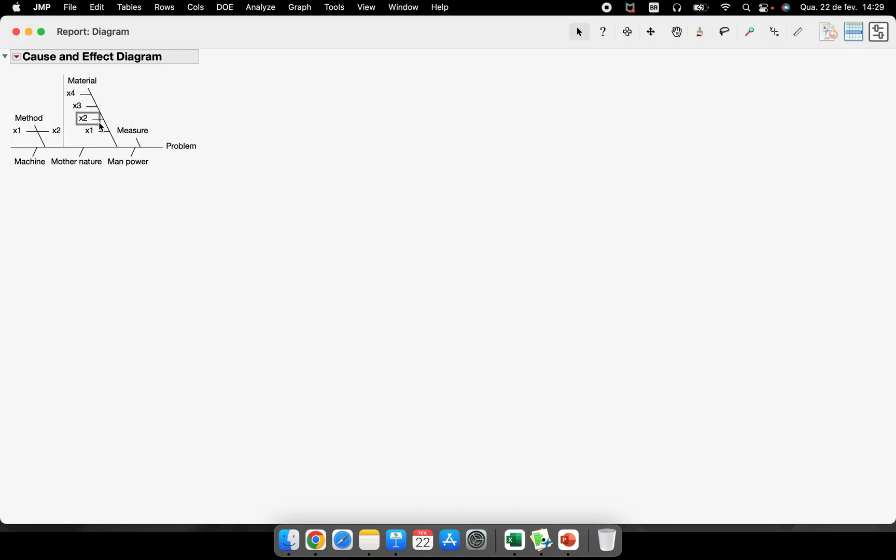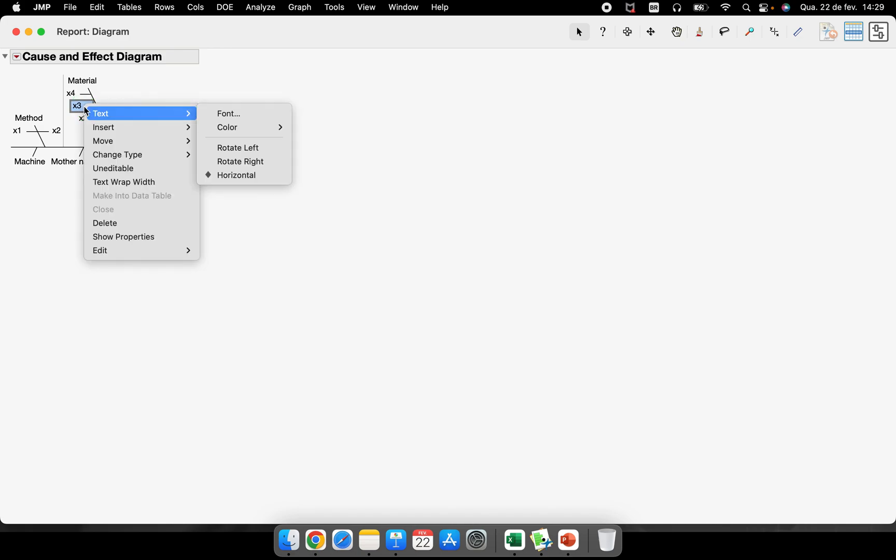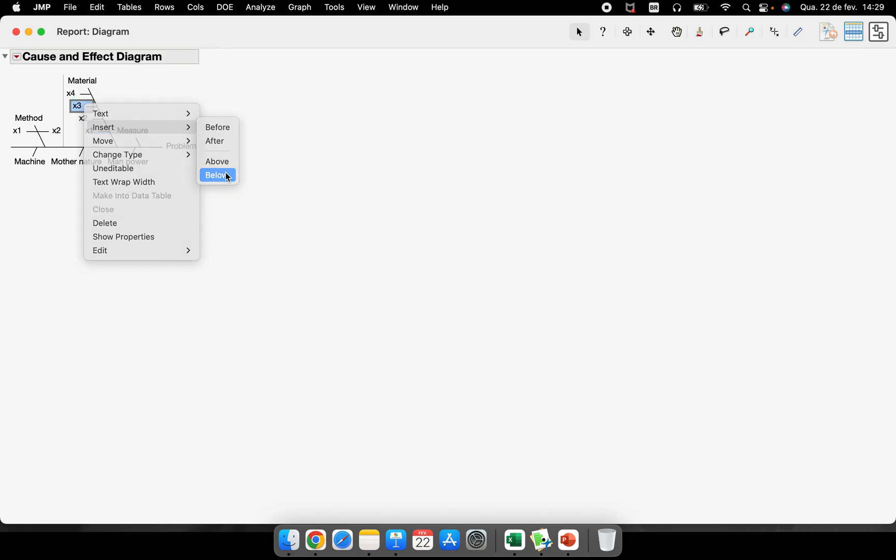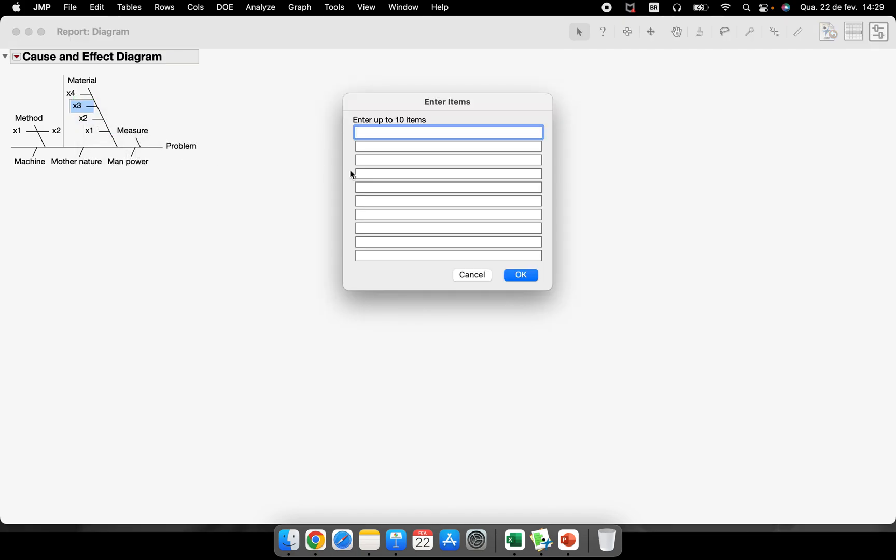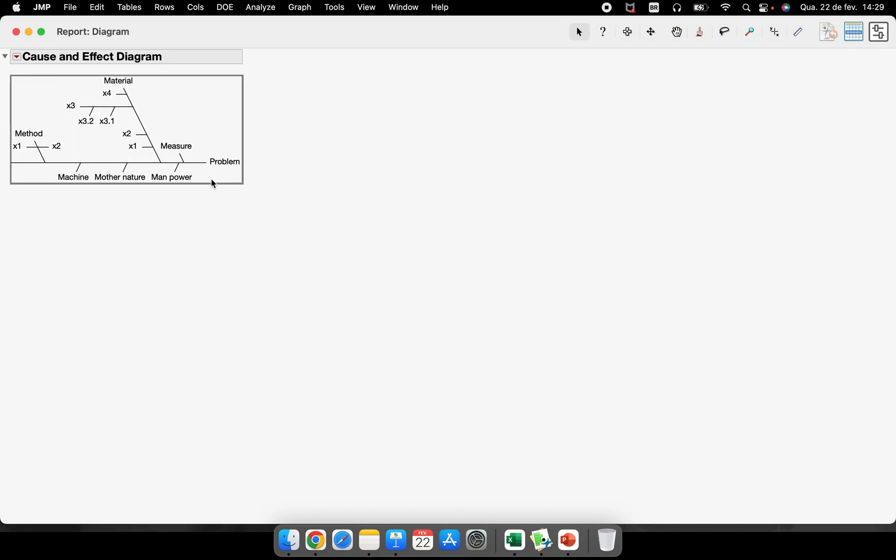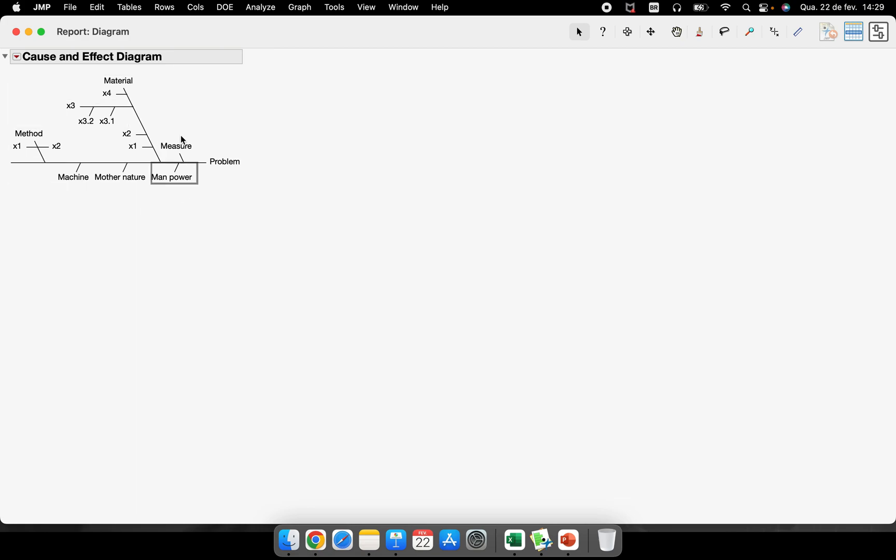Of course each one would have its specific name. If I want to put one thing inside of this axis for example, I can do this as well. So below x3 I have the x3.1, the x3.2. So JMP starts creating a lot of different divisions as you created.